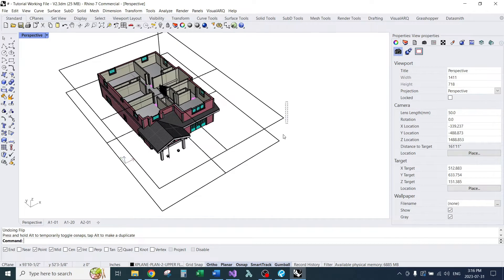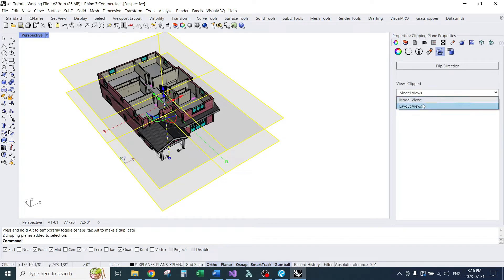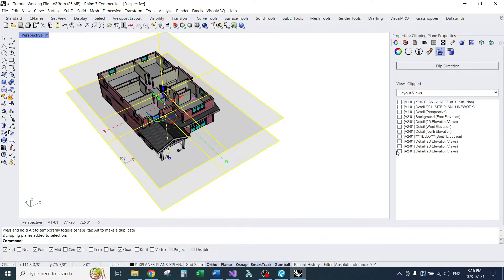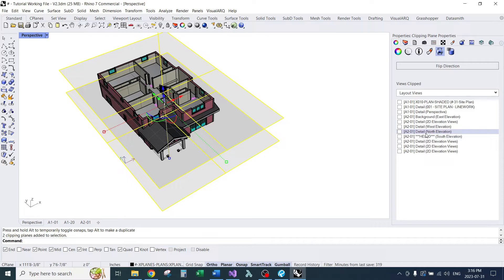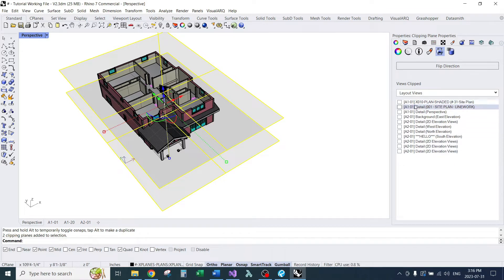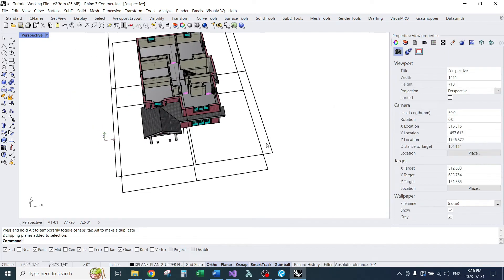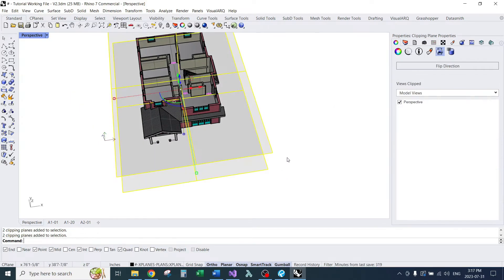Now this step is kind of optional. Since we made new clipping planes, they shouldn't be clipping anything we don't want them to. But if you ever copy a clipping plane that already exists, it might have some other views clipped. So it's a good idea just to check and make sure none of these are checked when you don't want them to be. But we don't really need to do this since we created brand new clipping planes.